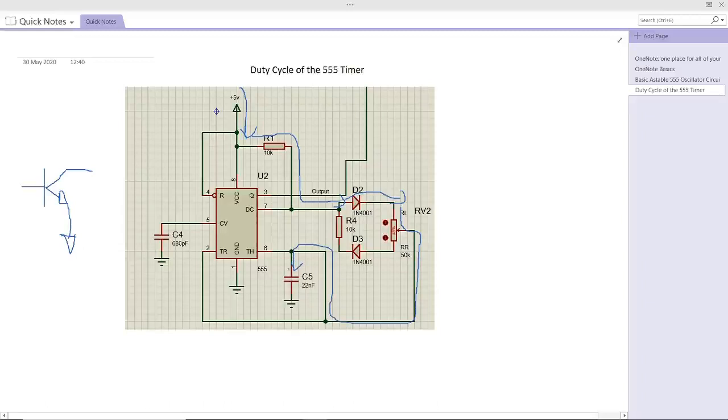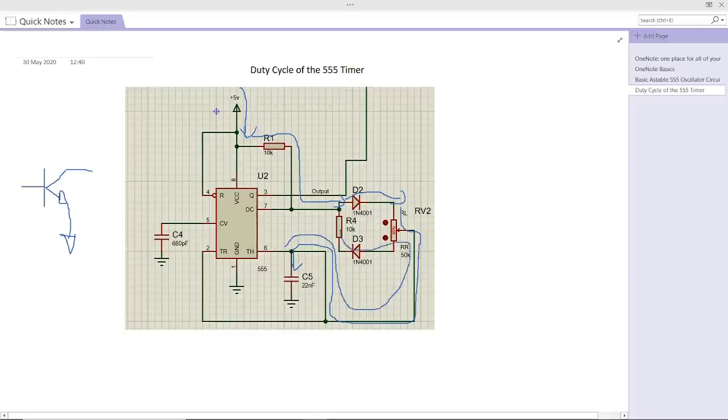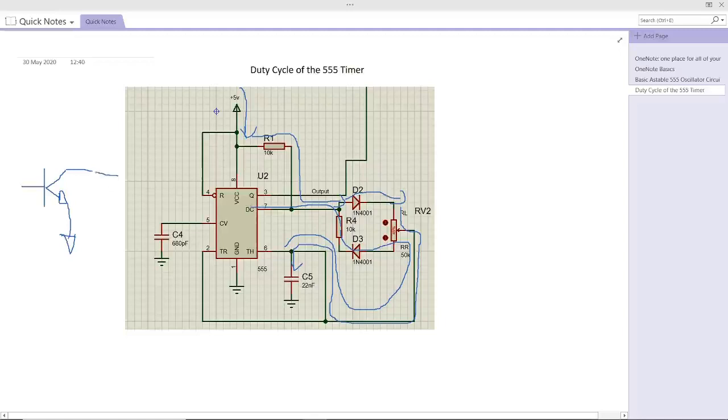Once it reaches two-thirds of the capacitor voltage, it will start the current flowing back again in this direction, through this diode here. It won't go through this diode because it's going to be blocked from the D2, and it will go to the discharge pin, which means it will go to this NPN transistor and it goes low, and it will start discharging the capacitor.